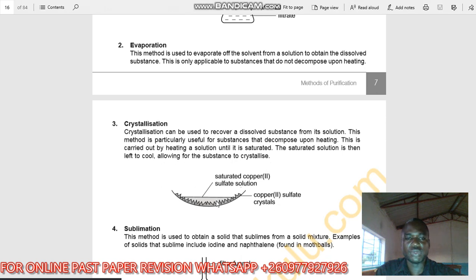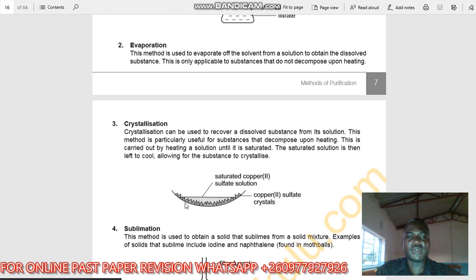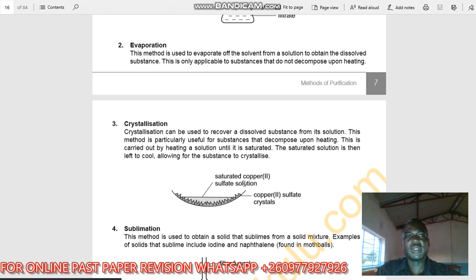For example, with a saturated copper sulfate solution, as you can see, copper sulfate crystals are formed. This is crystallization — the crystals are being formed from a saturated copper sulfate solution.